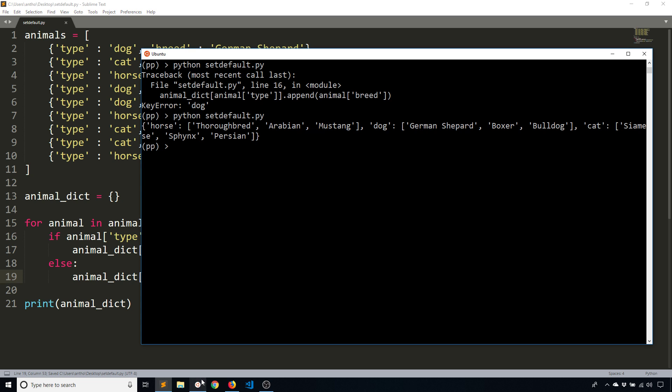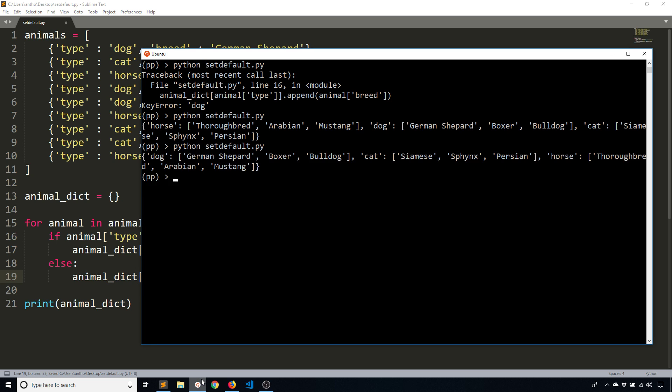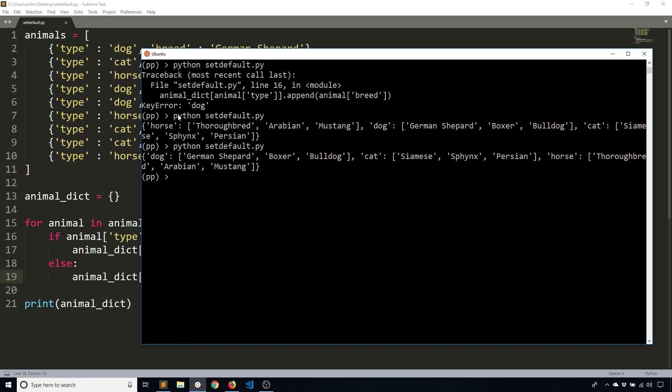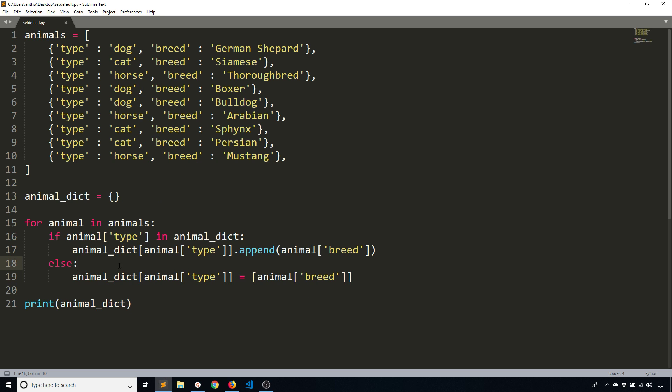So now let's run this. And we see it works the same way. The order changed because of the nature of dictionaries. But the idea is when the animal is not found inside the dictionary, then it will go ahead and create a new key for that animal. And then it will add the breed to a list. So it's the first item in the list. And then in other runs of the loop, when it finds that same animal again, it simply appends the breed to the existing list.